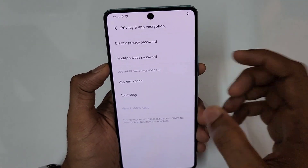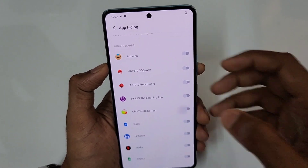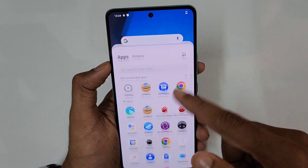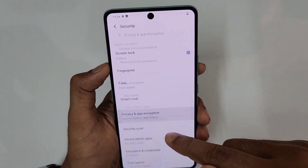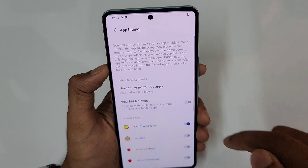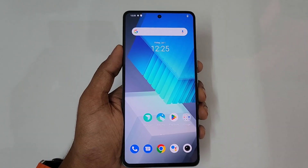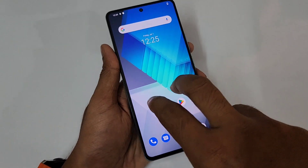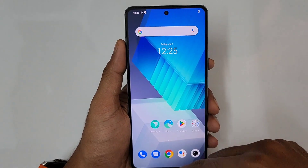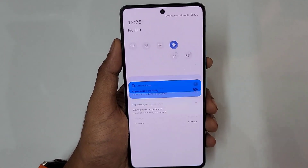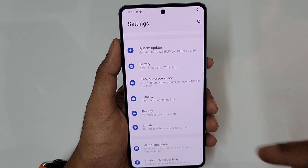For App Hide, I'm hiding the CPU Test app. To view a hidden app, go to App Hiding and tap 'View Hidden App,' or swipe up with two fingers on the home screen. It will ask for face verification and then show the hidden apps. To unhide, go back to App Hiding and disable the application.